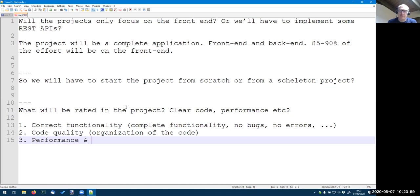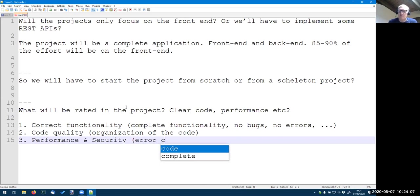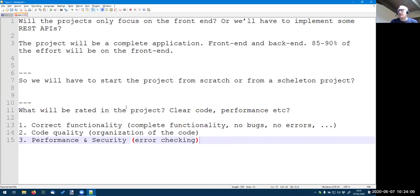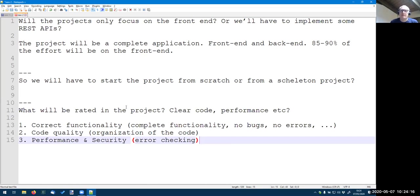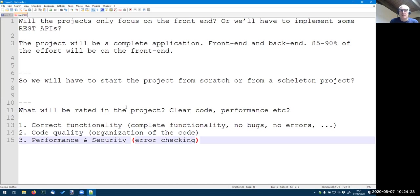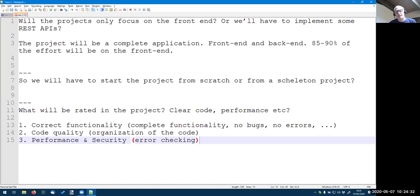From performance and security, are again at a third level. Well, security means basically error checking. Error checking is an infinite labor. So it's never done, but at least some basic error checking. So if you enter some invalid data, but this is something that the forms, the front end is normally doing. A bit of checking on the REST APIs and so on. But this is, from my point of view, at the third level.